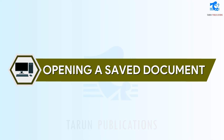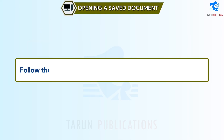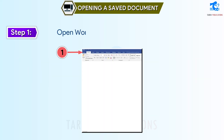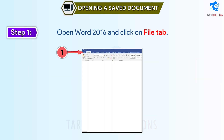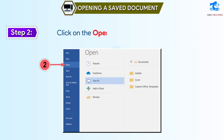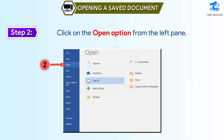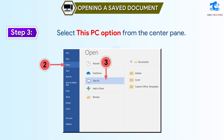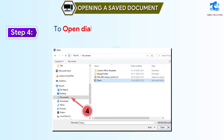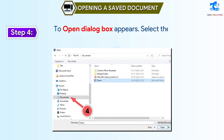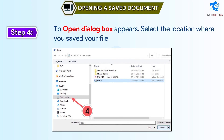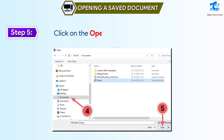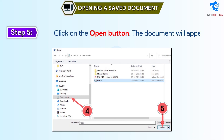Opening a saved document: follow these steps to open any saved document. Step 1: open Word 2016 and click on the File tab. Step 2: click on the Open option from the left pane. Step 3: select This PC option from the center pane. Step 4: the Open dialog box appears — select the location where you saved your file and click on the file name. Step 5: click on the Open button and the document will appear.